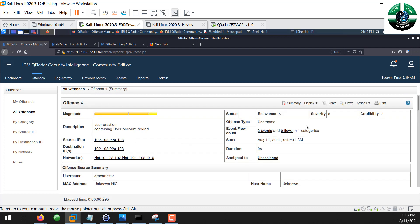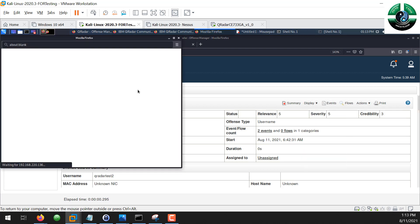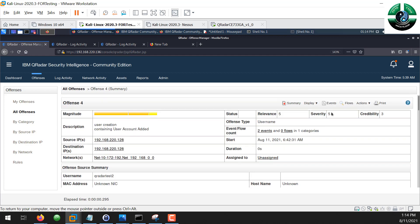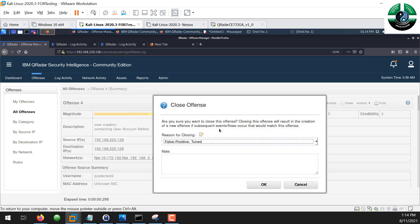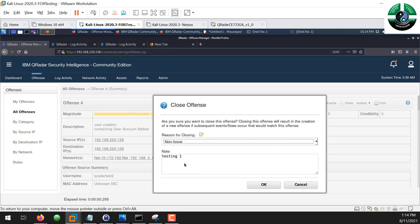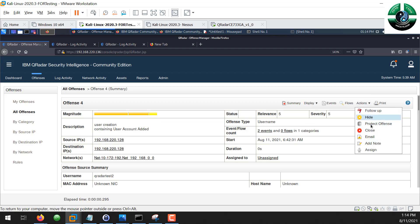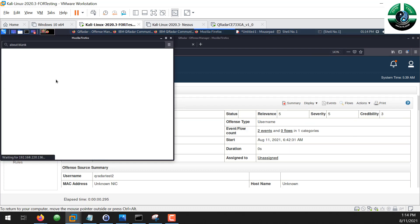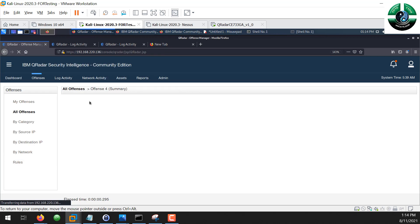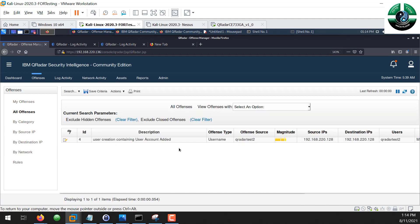Once we see the ticket, we can assign it to our analysts and let them verify with the system owner. We can add notes to the ticket, and we can close it if it's a non-issue, false positive, or policy violation — giving the reason and closing it. We can also assign it to someone, send an email, or add a note like 'Confirmed with system owner.' This is a ticketing-like system within QRadar, and we call these Offenses.